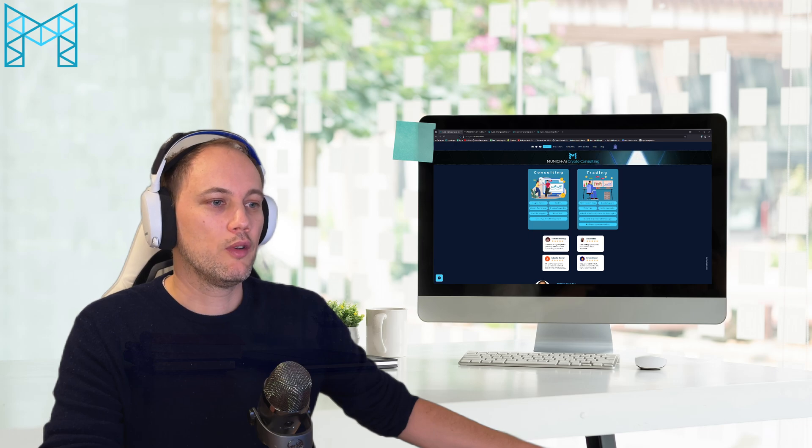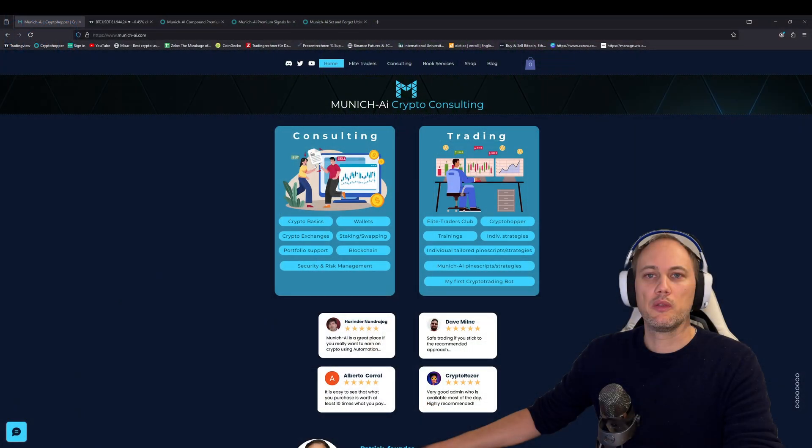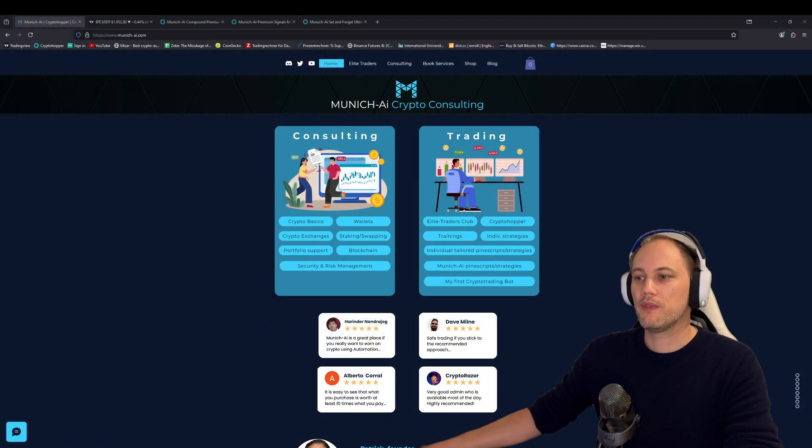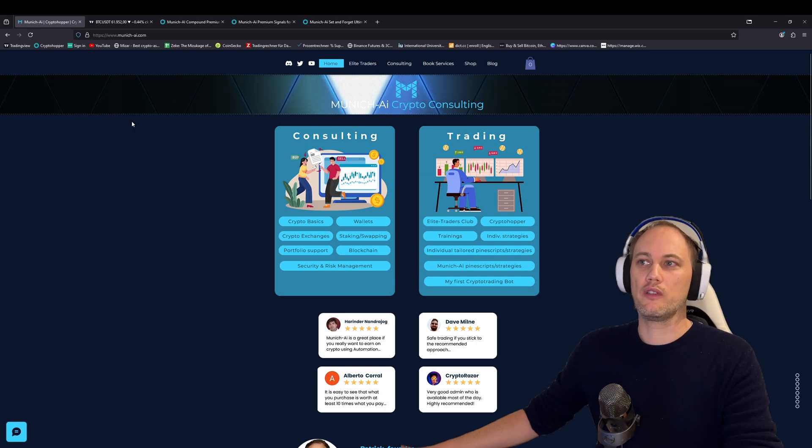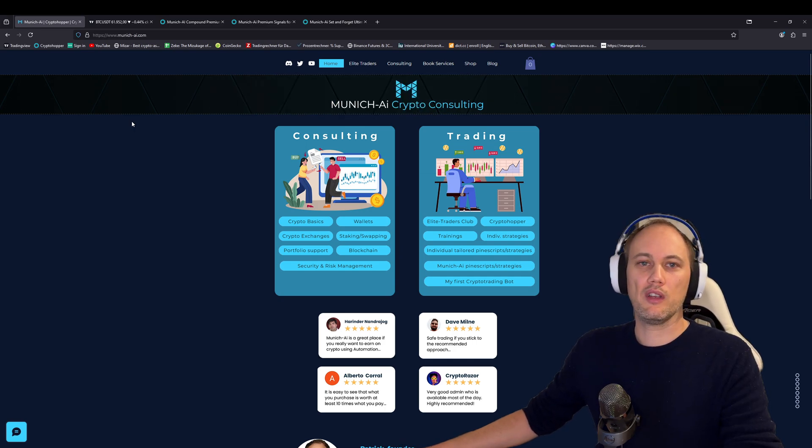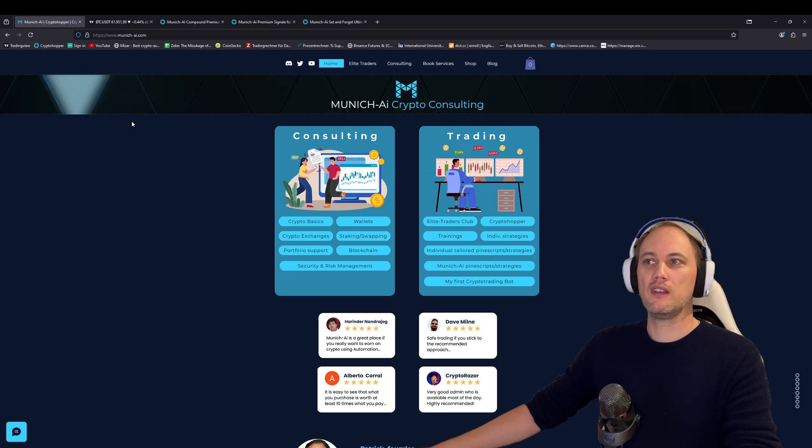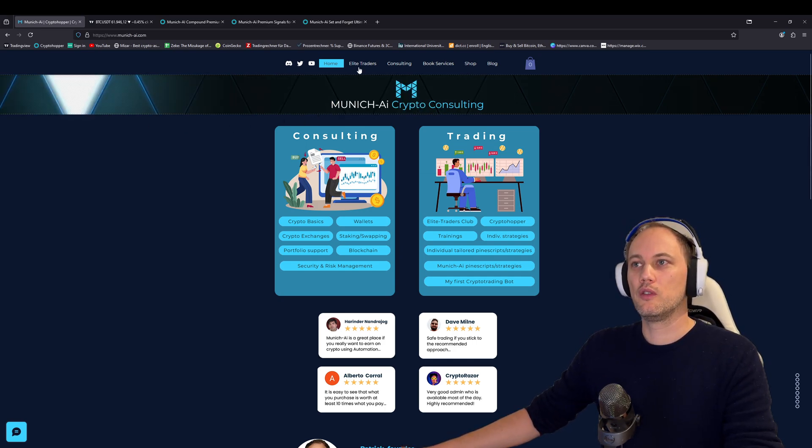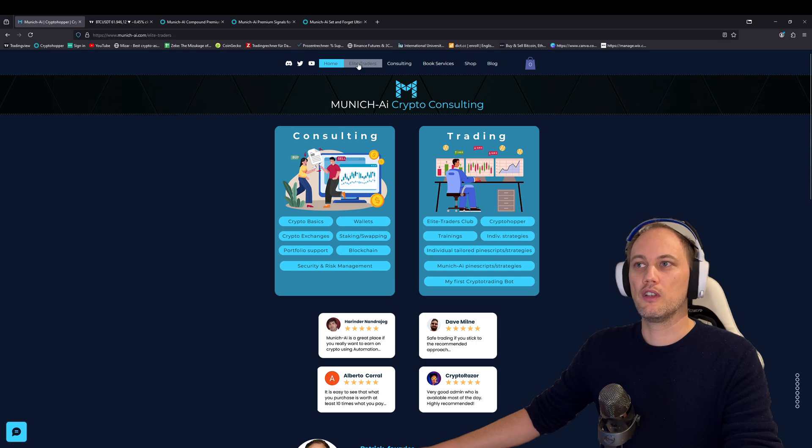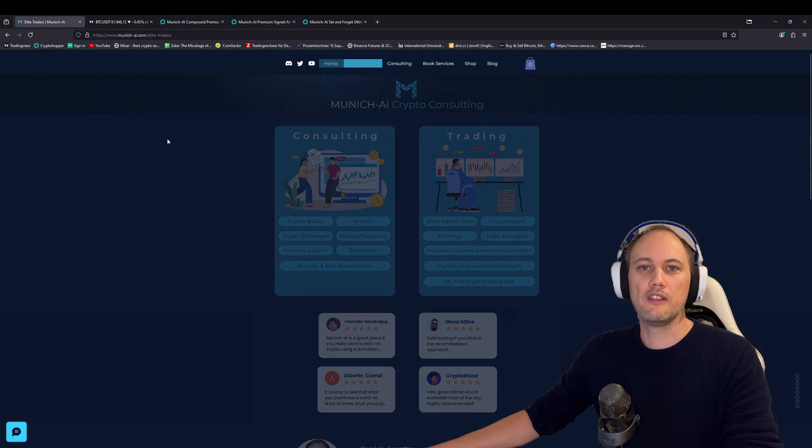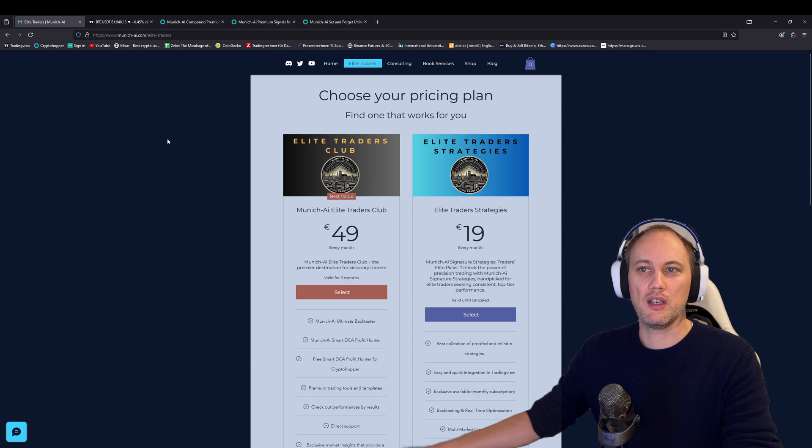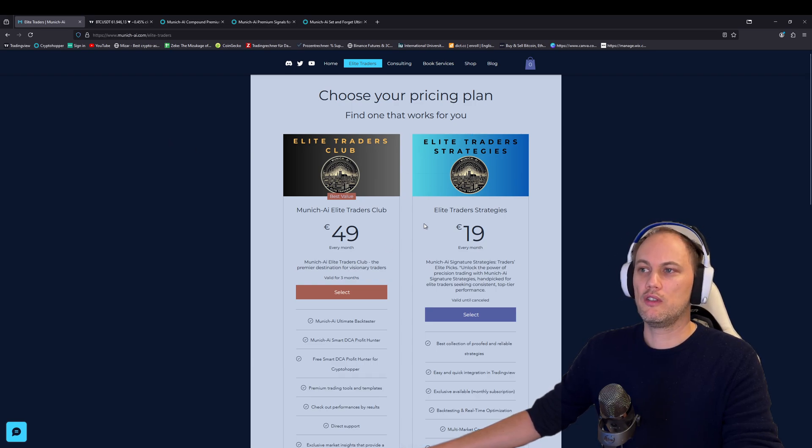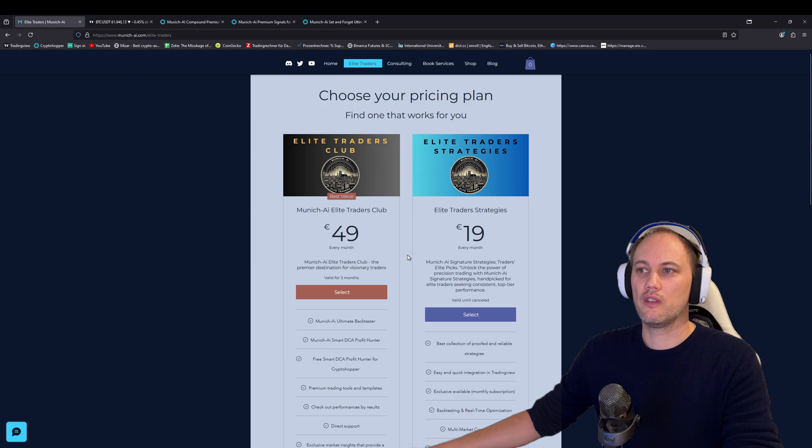Let's go to our website first. On our website, we recently introduced not only the Elite Traders Club, which has been a part of us for a long time, but also the Elite Traders strategies.